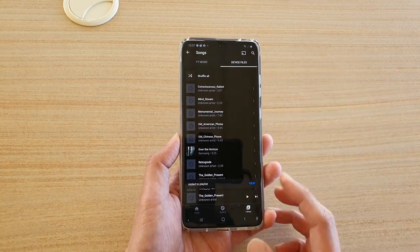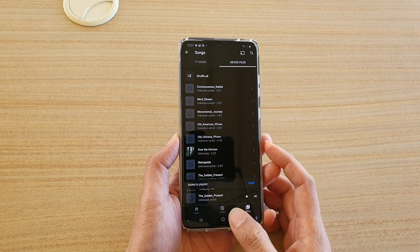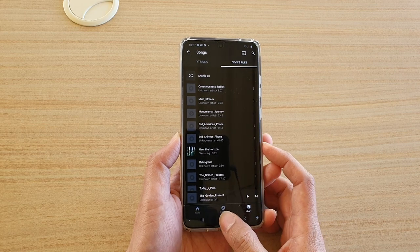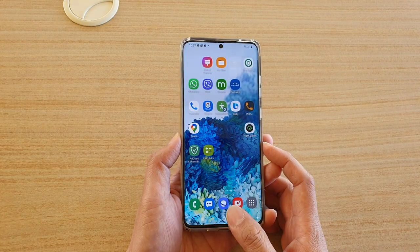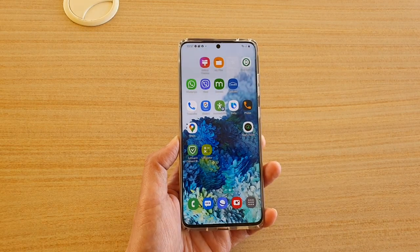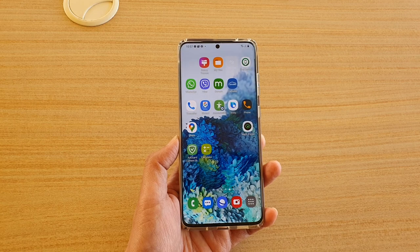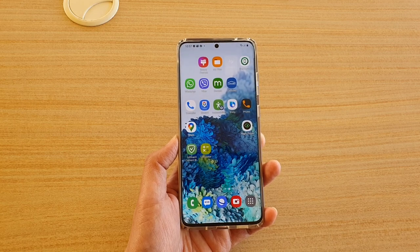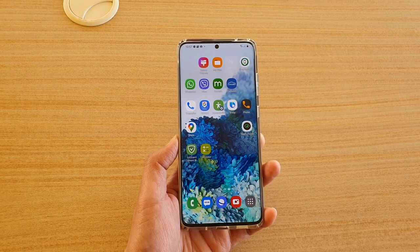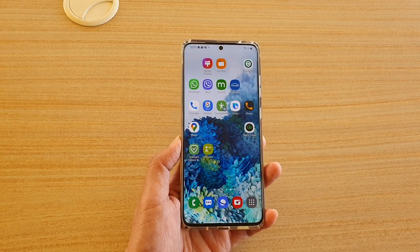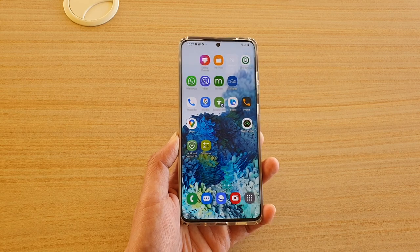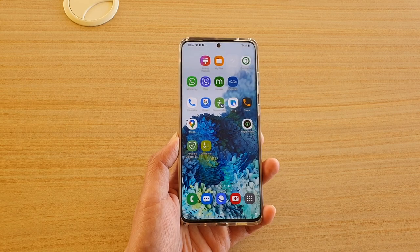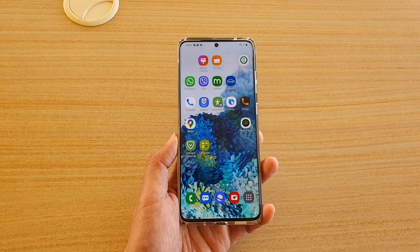That's how you can add songs from your SD card to your music player. If you want to create a playlist, you will need to move all your songs over to your internal storage first. Thank you for watching — please subscribe to my channel for more videos.